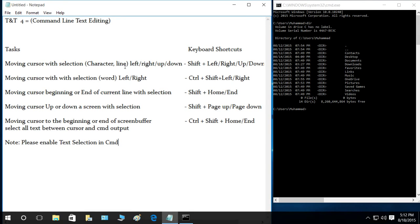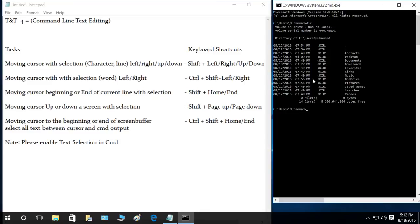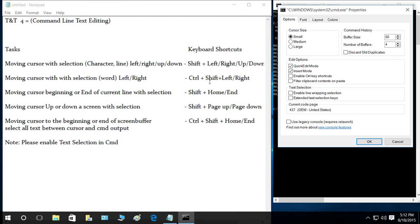Let's demonstrate moving the cursor with selection. If I try to select characters on one line using shift and left, right, up, or down — just like in any other text editor — pressing shift+left doesn't select anything. Pressing the down arrow doesn't do anything either. The reason is that text selection in command line is not enabled by default.